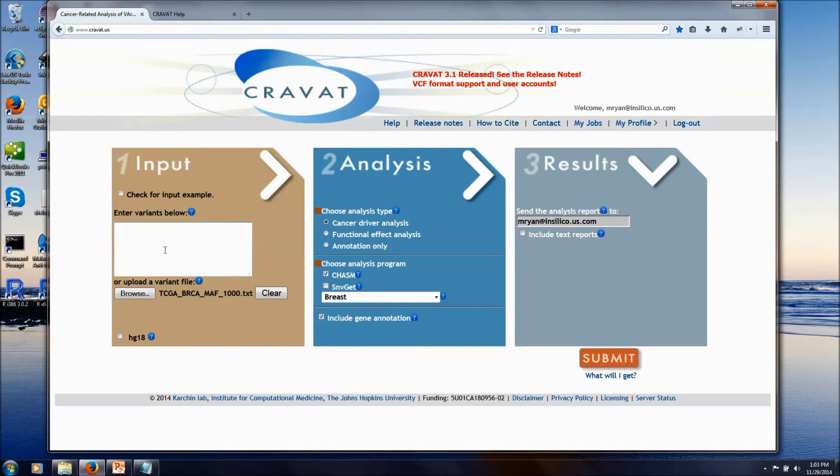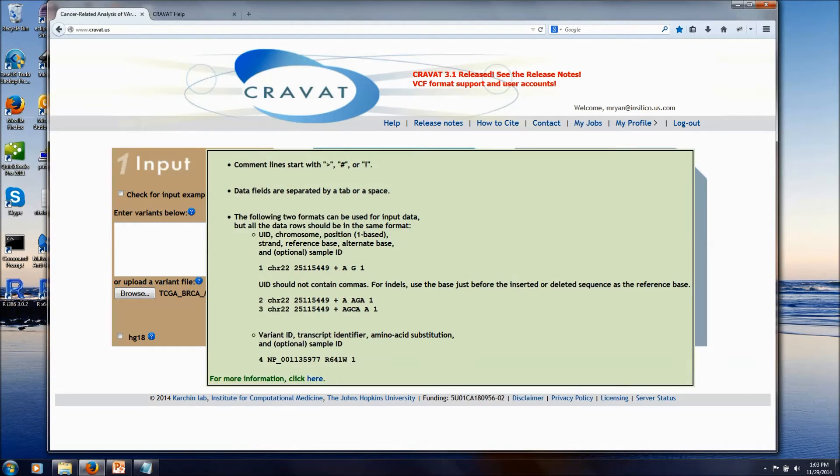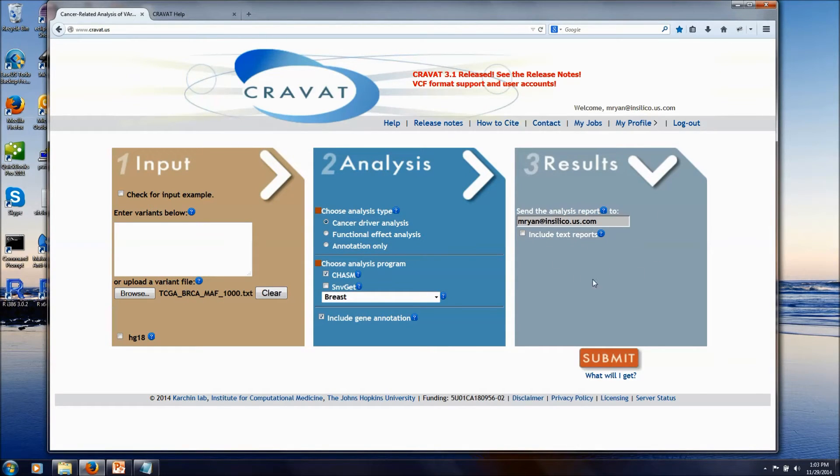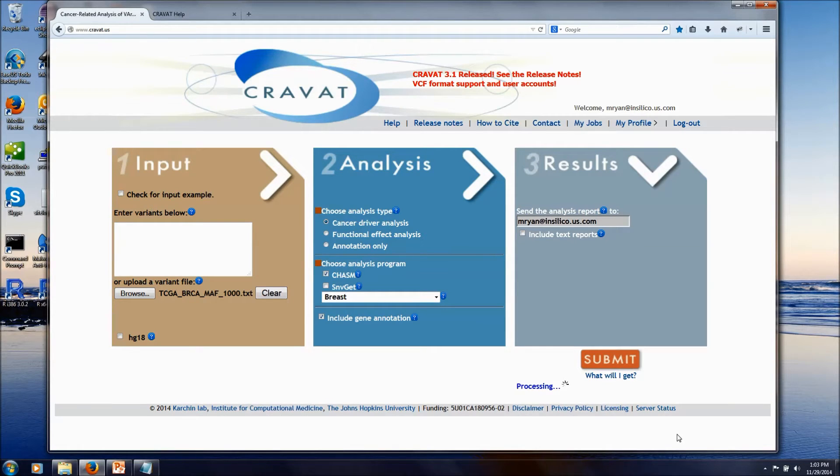That's it. So we just provide a MAF file, select a type of analysis that we're interested in, and because I'm logged in, it knows who I am and what to do with the results, and I can just click Submit.